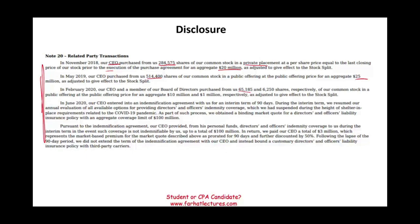This concept is important — go to FarhatLectures and answer MCQs, including previously released AICPA questions. Make sure you understand this concept. Related party transactions are covered in FAR, audit, and REG, and in the real world as well. Be on the lookout for these as a future CPA. Good luck, study hard, and stay safe.